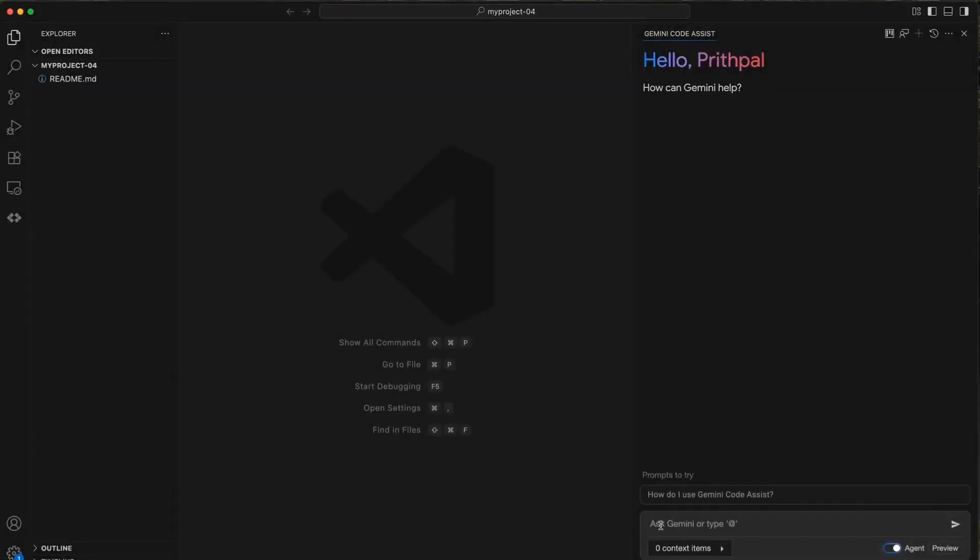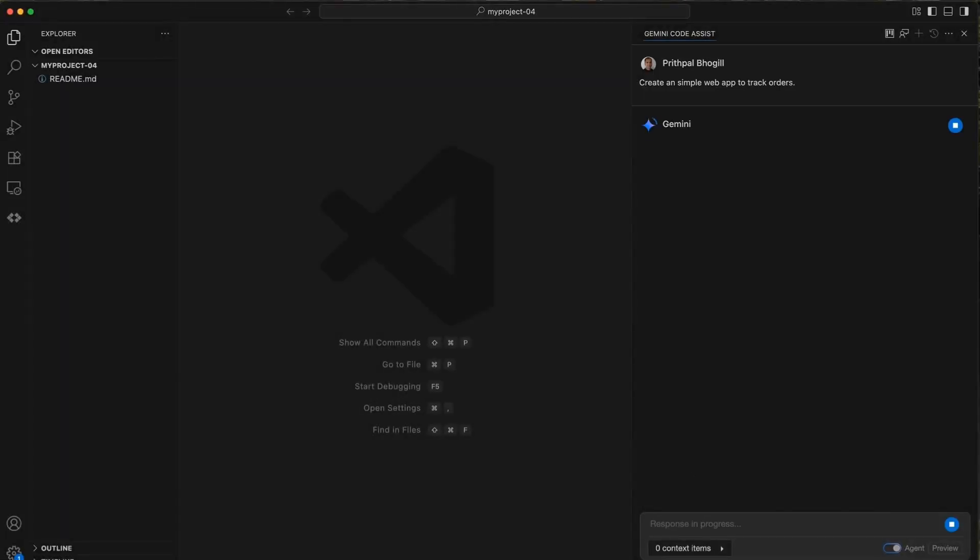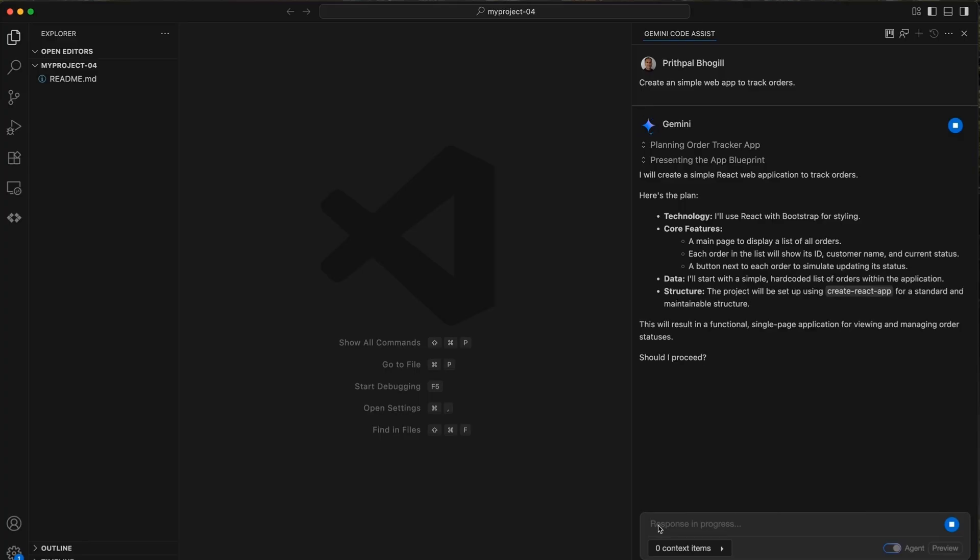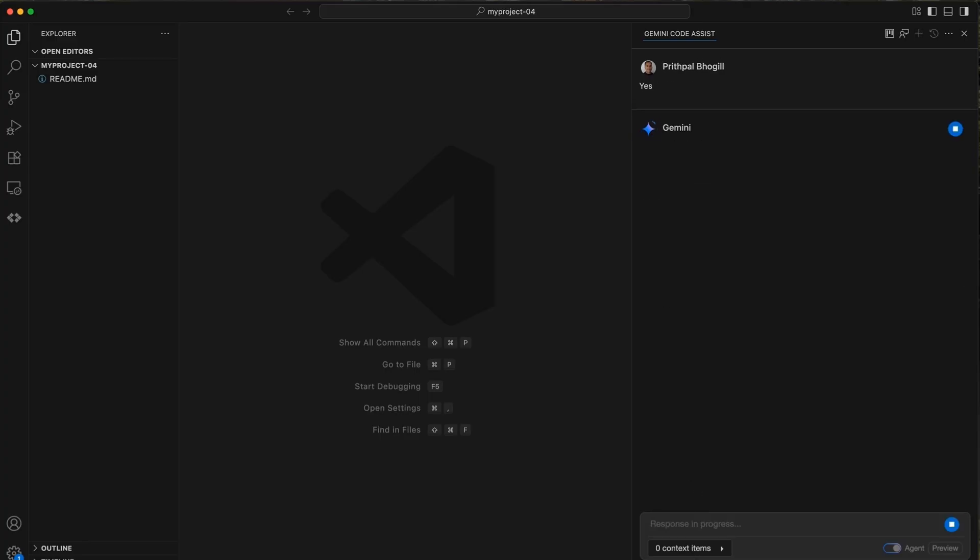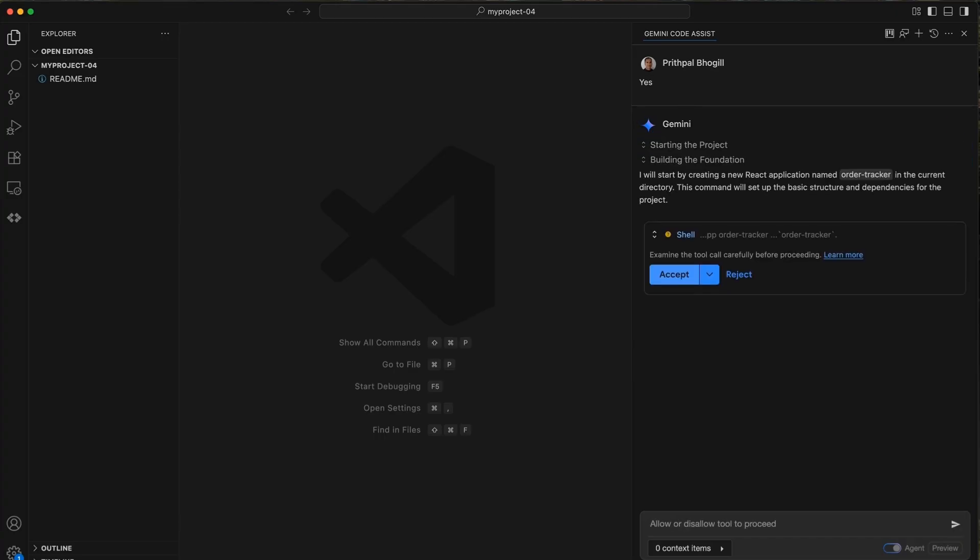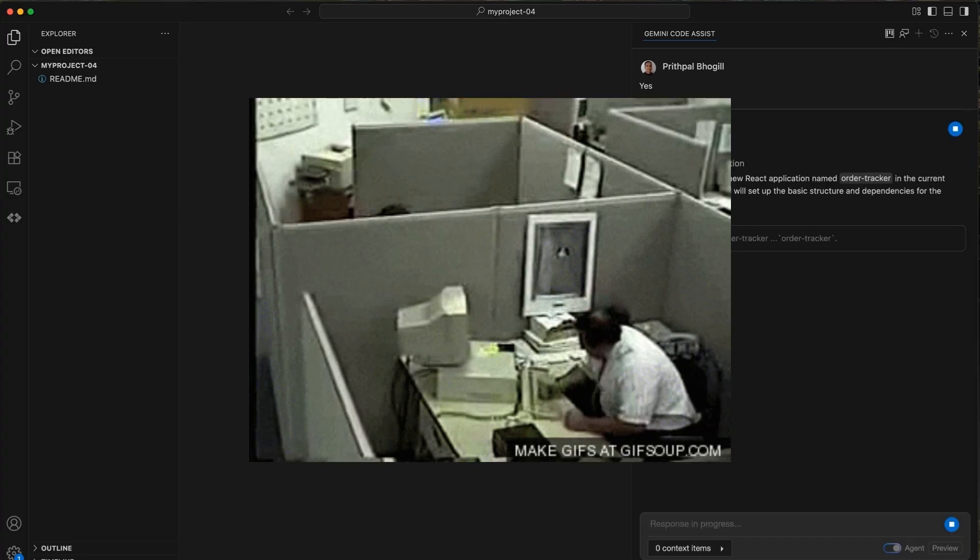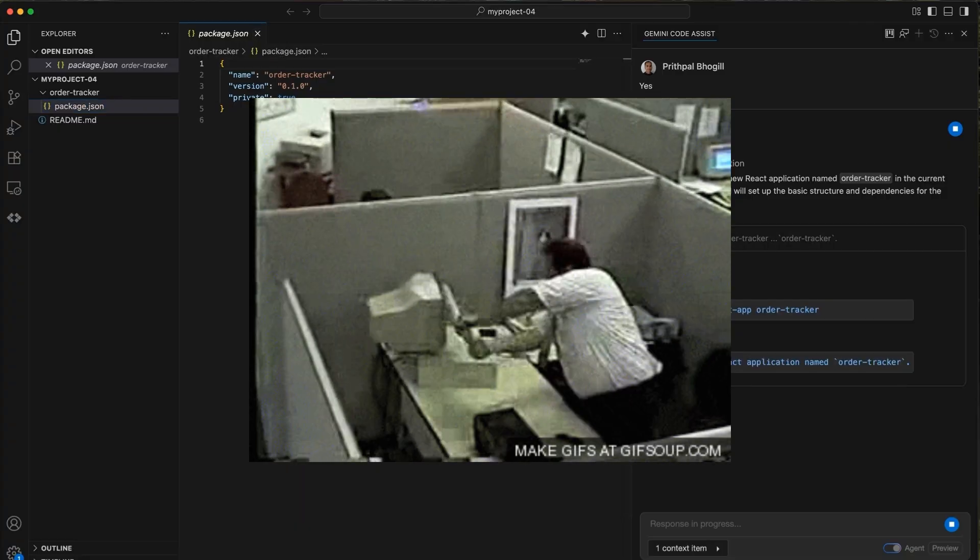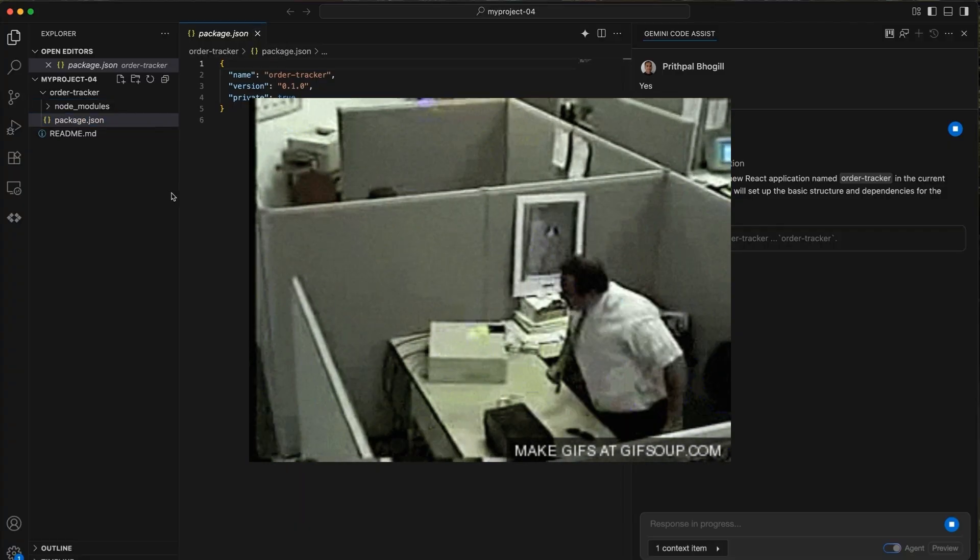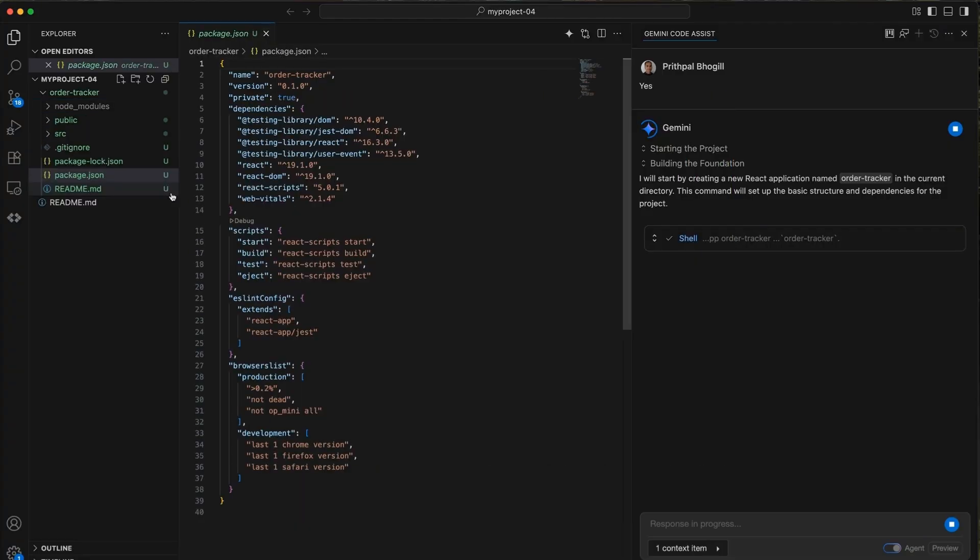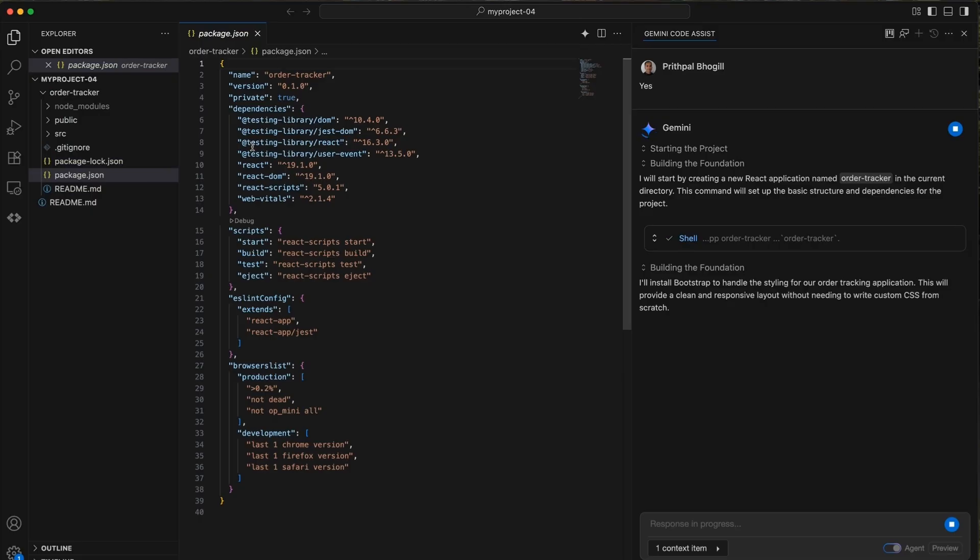If you've been coding with AI lately, you probably know that just throwing random prompts at your coding assistant and hoping it works out is kind of a mess. You get some code back, it looks decent at first, but then you realize half of it doesn't actually solve your problem. You're stuck in a loop of debugging AI-generated stuff that you could have probably built yourself in the same amount of time.